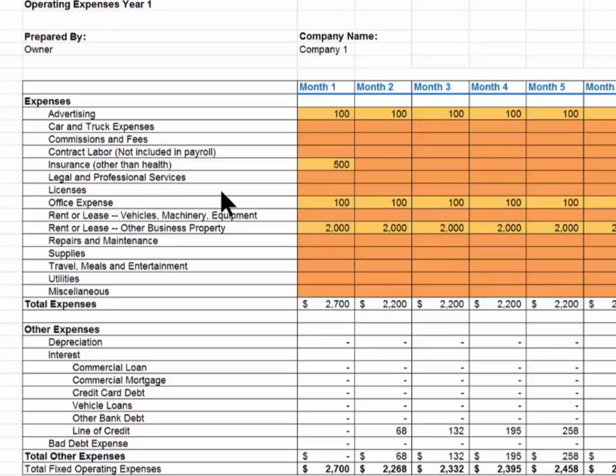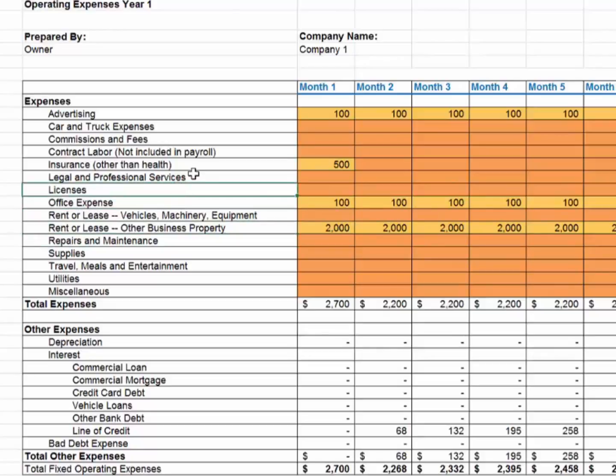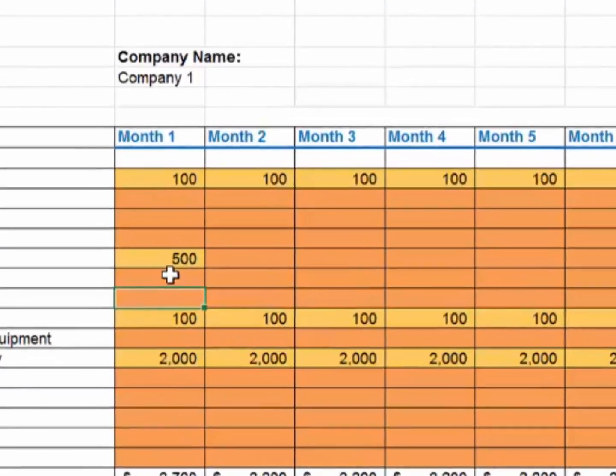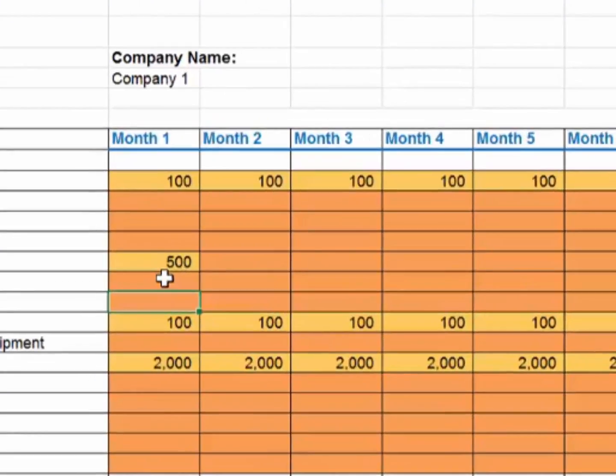Let's say you want to change one of these. Let's change licenses to recycle. Simply type right over licenses and enter recycle. Let's say recycle is going to cost $200 a month.